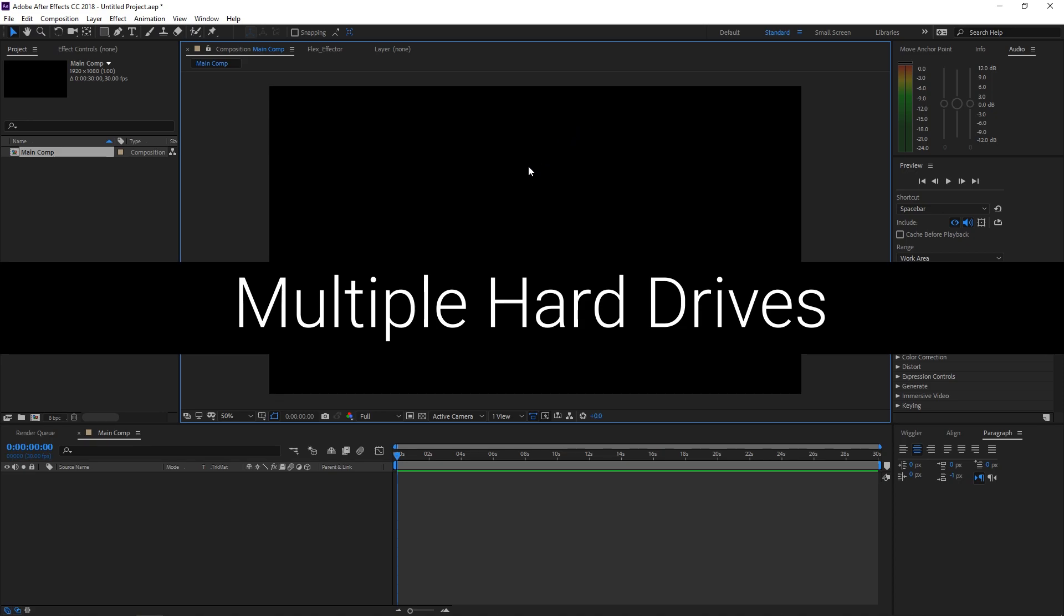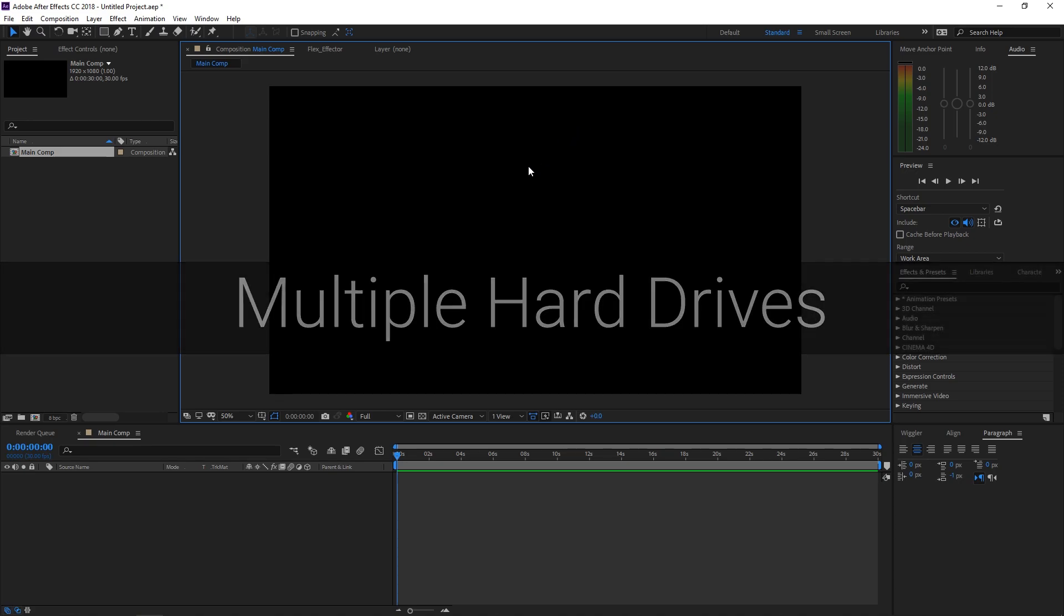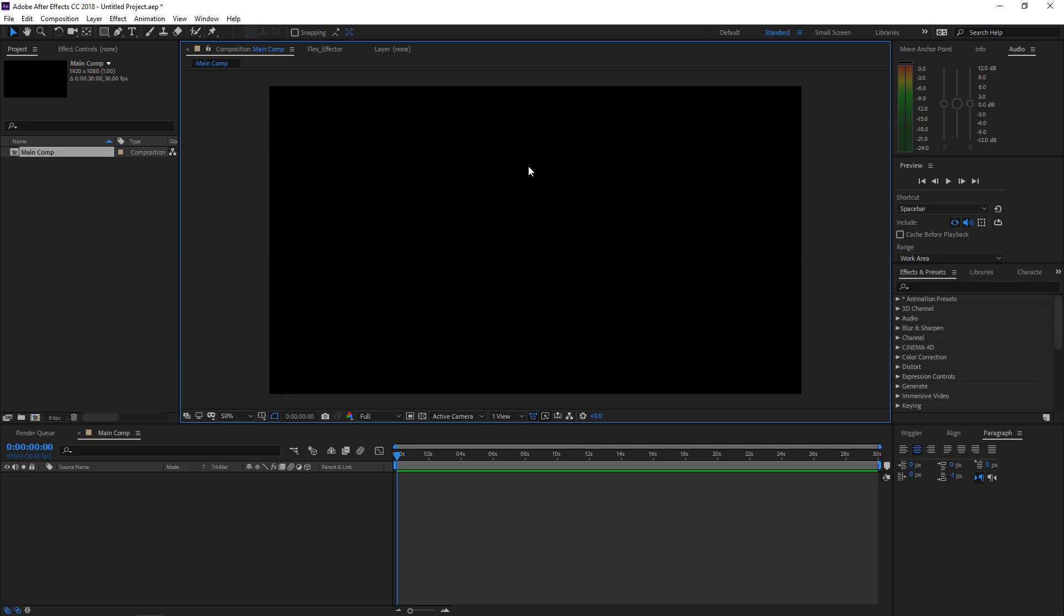Last time I mentioned that I would be going into some of the benefits of having multiple hard drives and RAM allocation and whatnot. So I want to start off this tutorial by showing you my settings and how I have everything set up inside of After Effects. Now I currently have three hard drives that are allocated for working inside of After Effects. And I'll have a list of this down below in the description of this video of what I'm using.